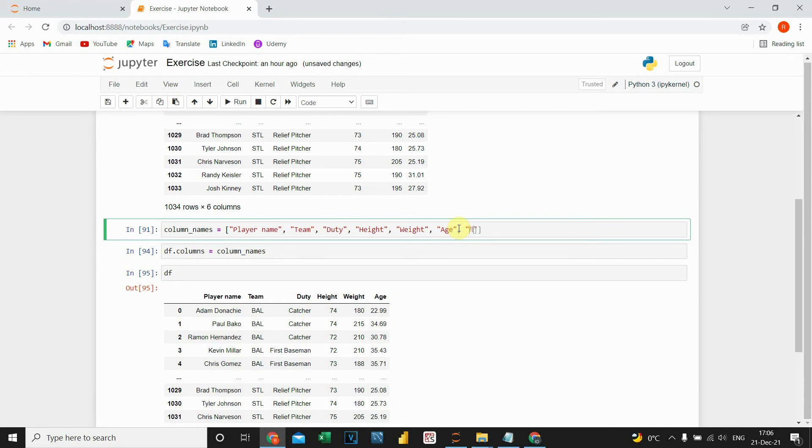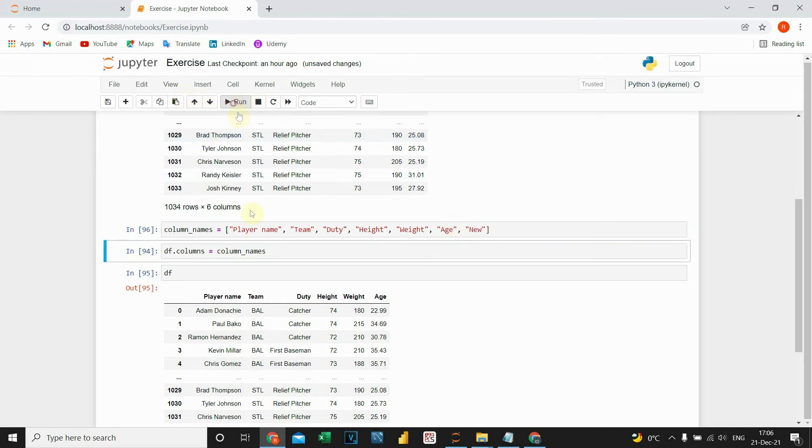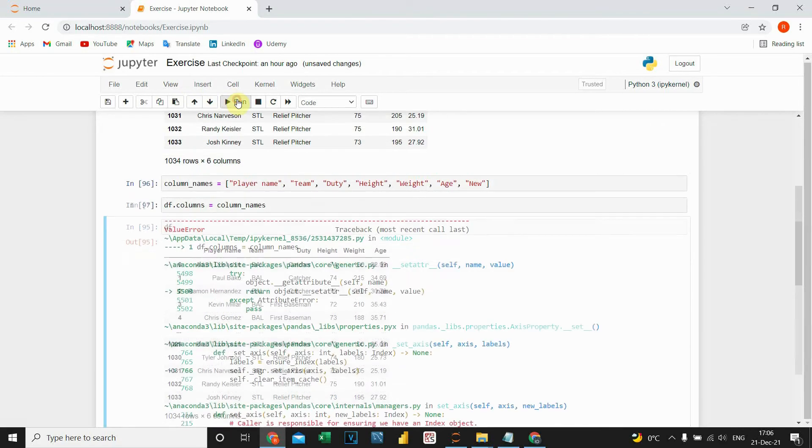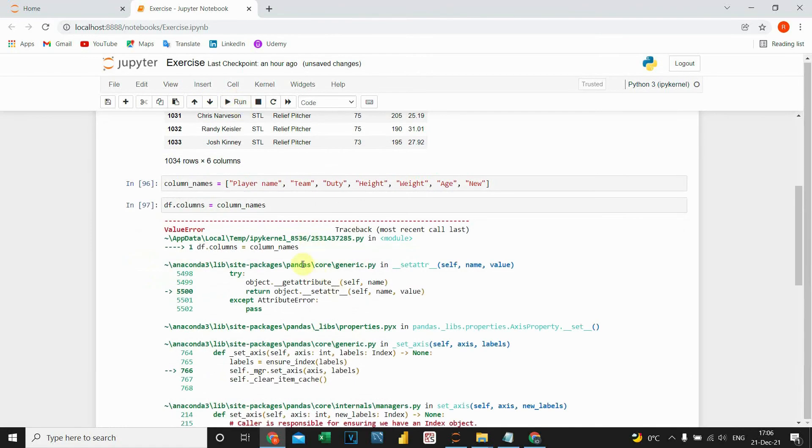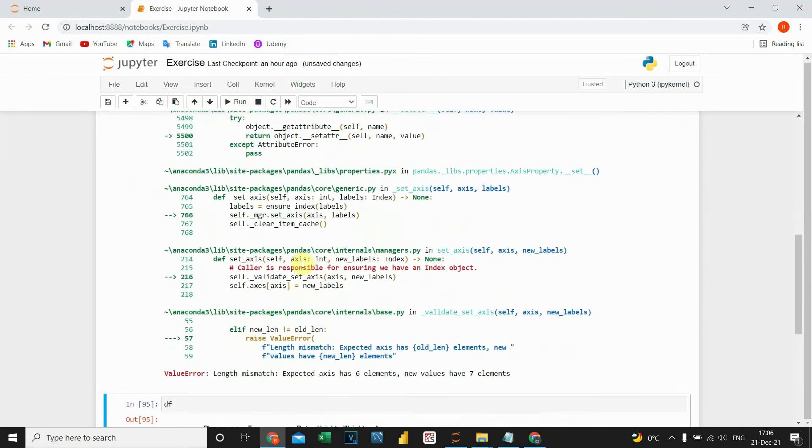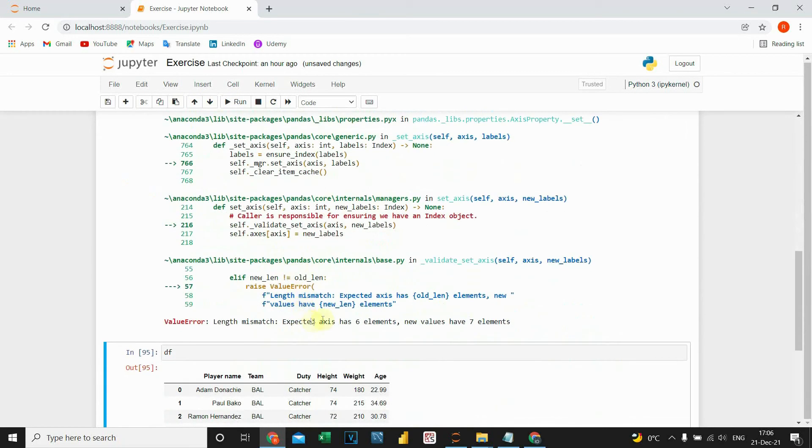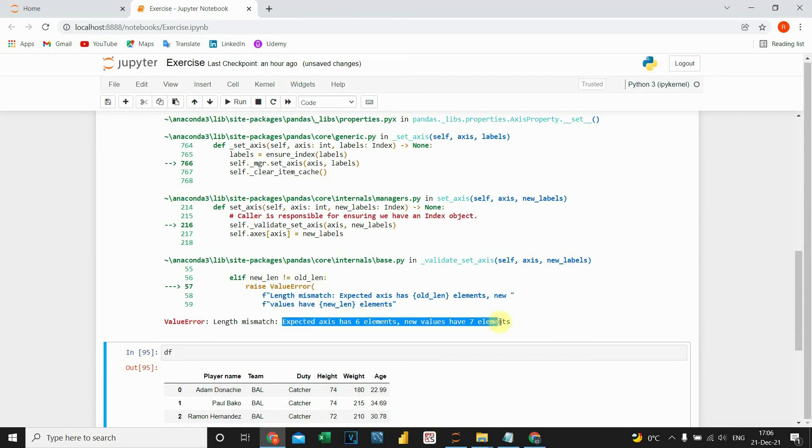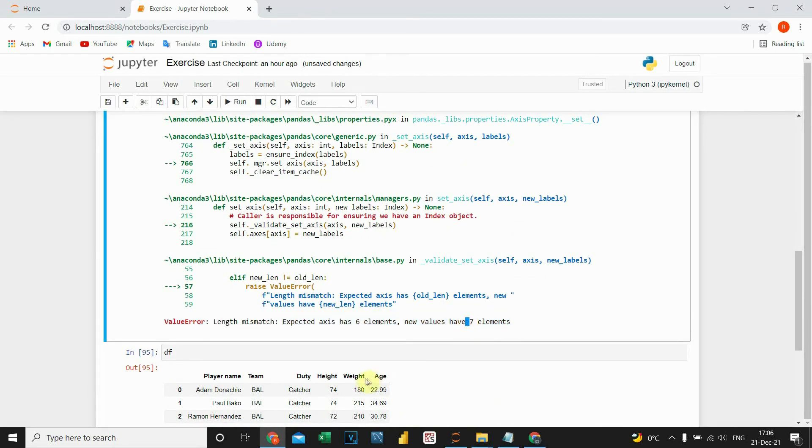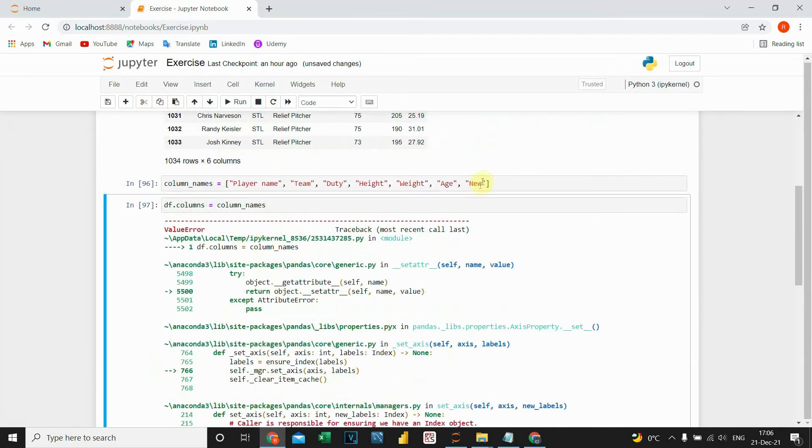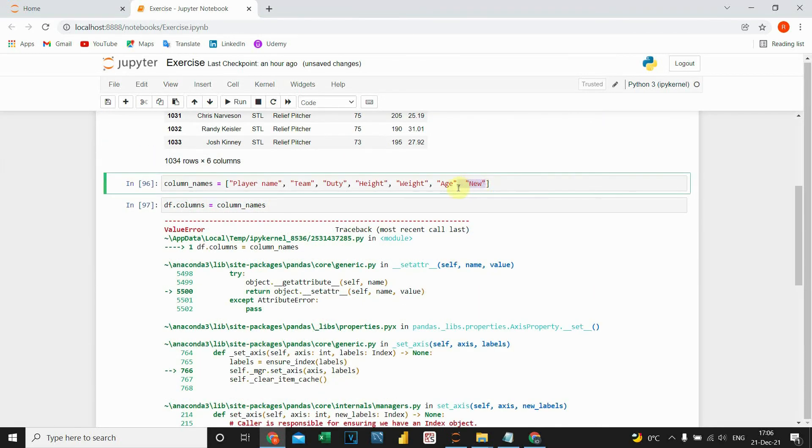Let's type new. If I run this code, run this one more time, it will show us an error. We have seven elements, but there are only six columns. So let's delete this one.